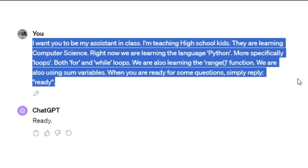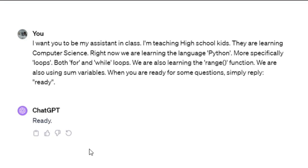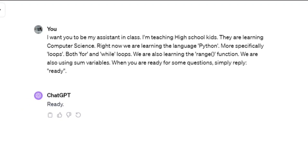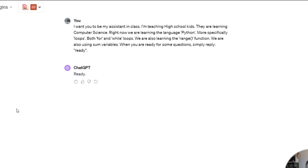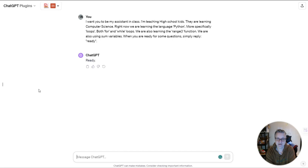So I'm saying I want you to be my assistant in class. I'm teaching high school kids. They are learning computer science. Right now we are learning the language Python more specifically loops both for and while loops. We're also learning the range function and using some variables. When you're ready, I say ready. So he says ready. ChatGPT now knows what I expect it to do.